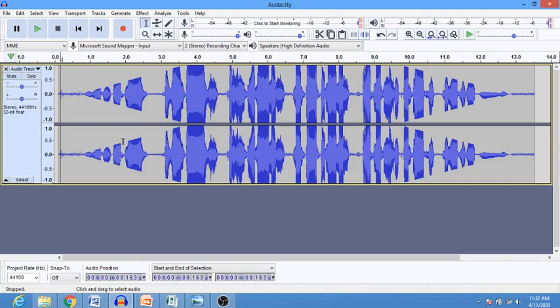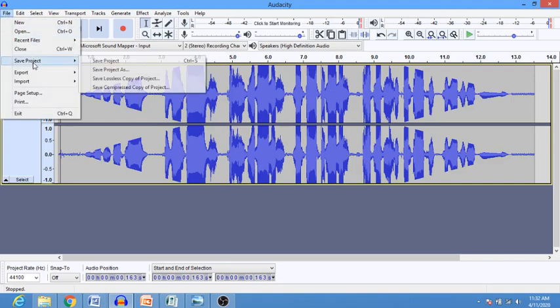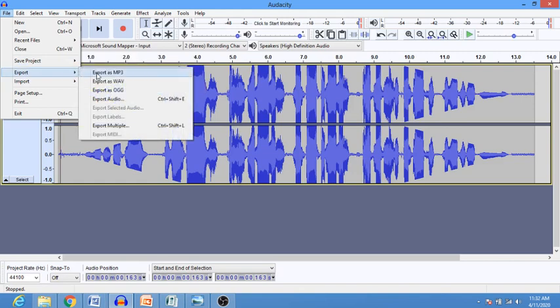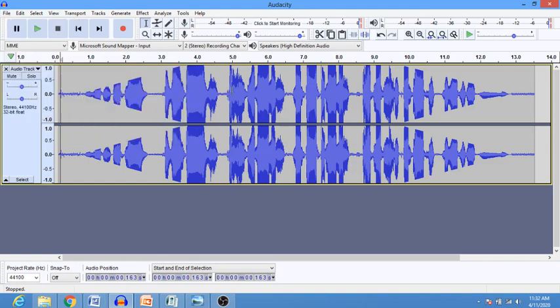That is how you can record your voice using Audacity. After recording, there are two things you can do: you can save it as a project if you want to edit it later, or you can export it as an MP3 file if you want to play it as music.